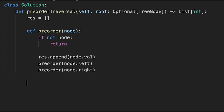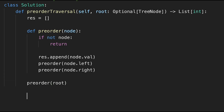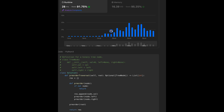Then just return the result variable. Let me submit it — looks good! The time complexity is O(n) where n is the number of nodes in the binary tree. The space complexity is O(h) where h is the height of the tree, because we need space for the recursive call stack.